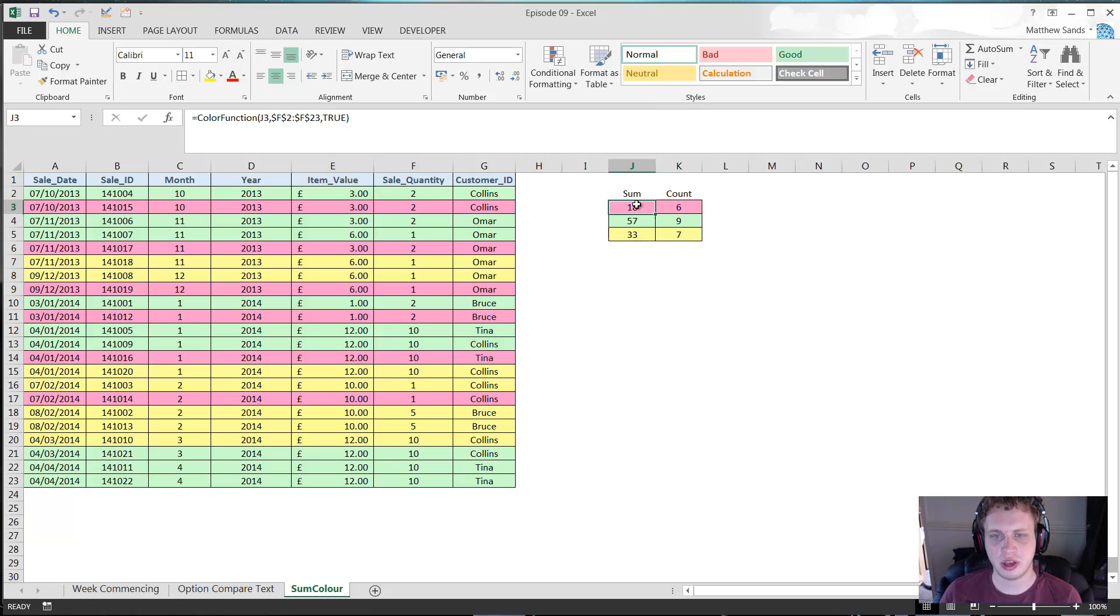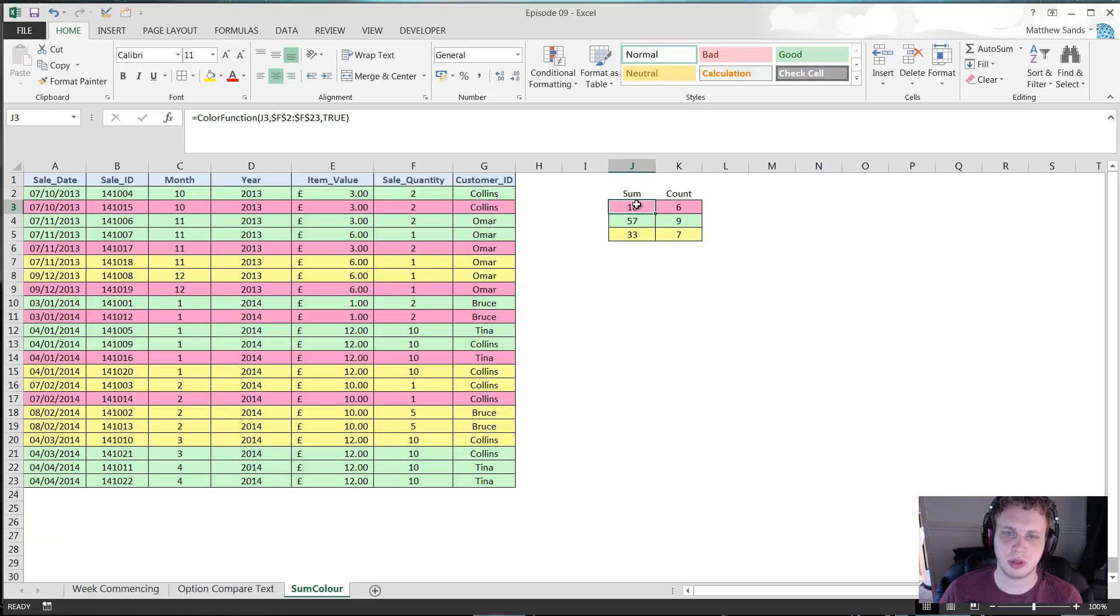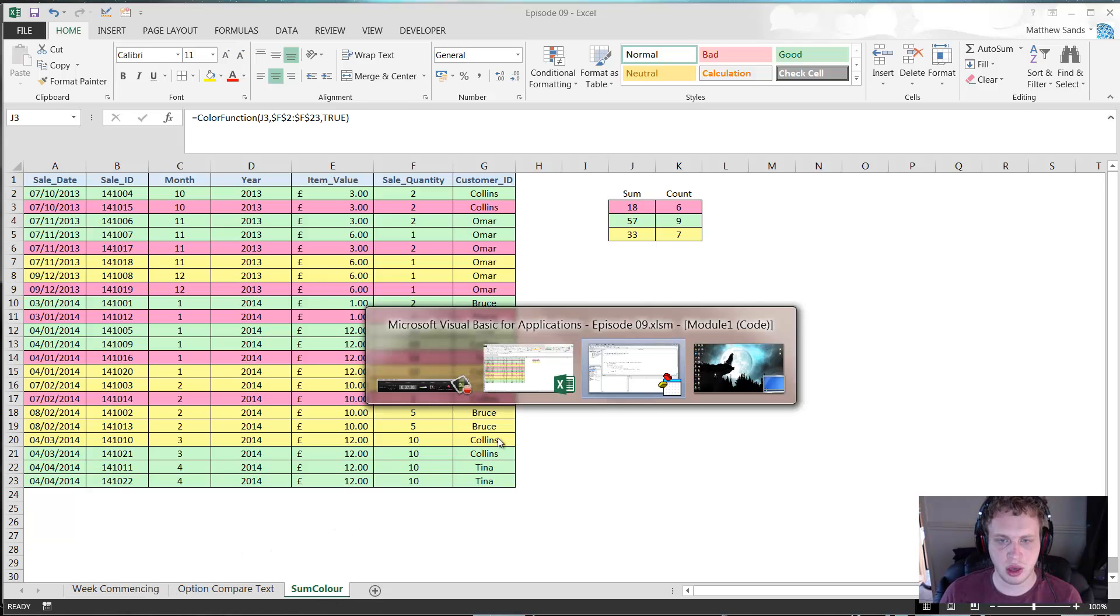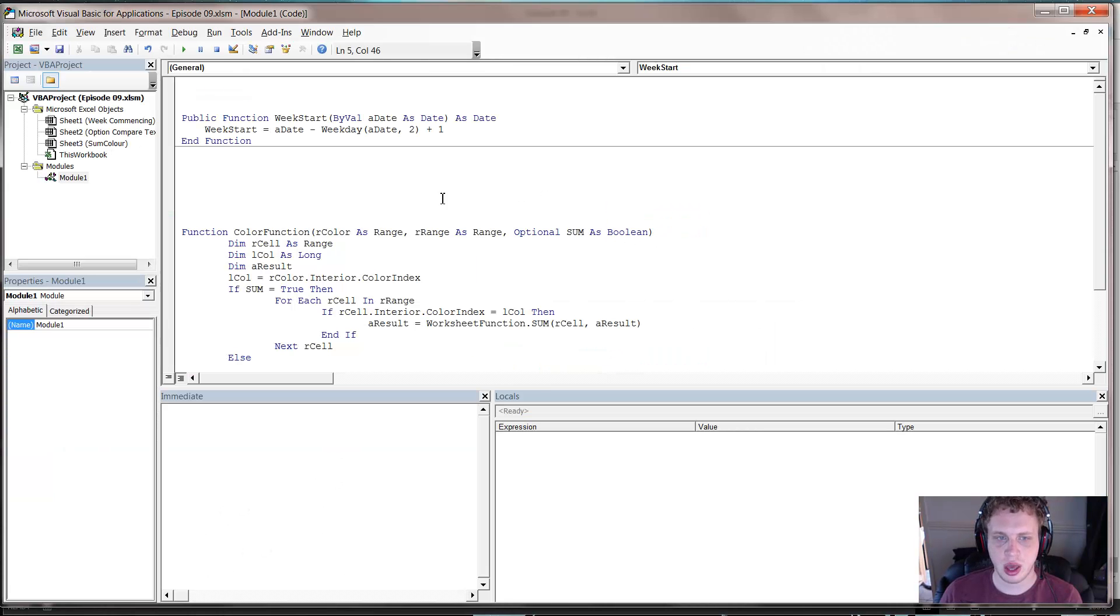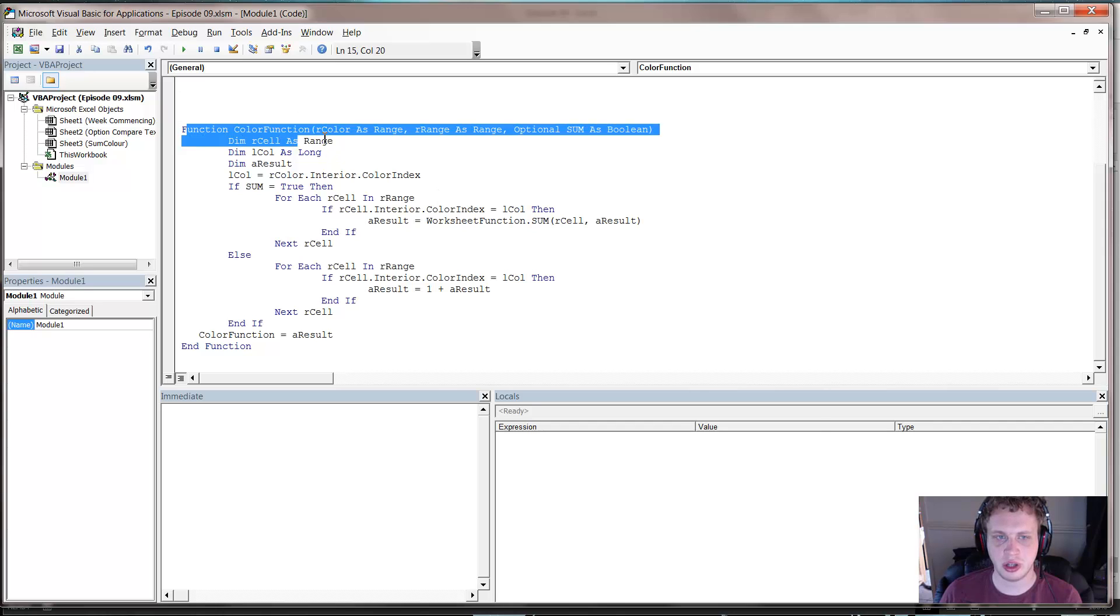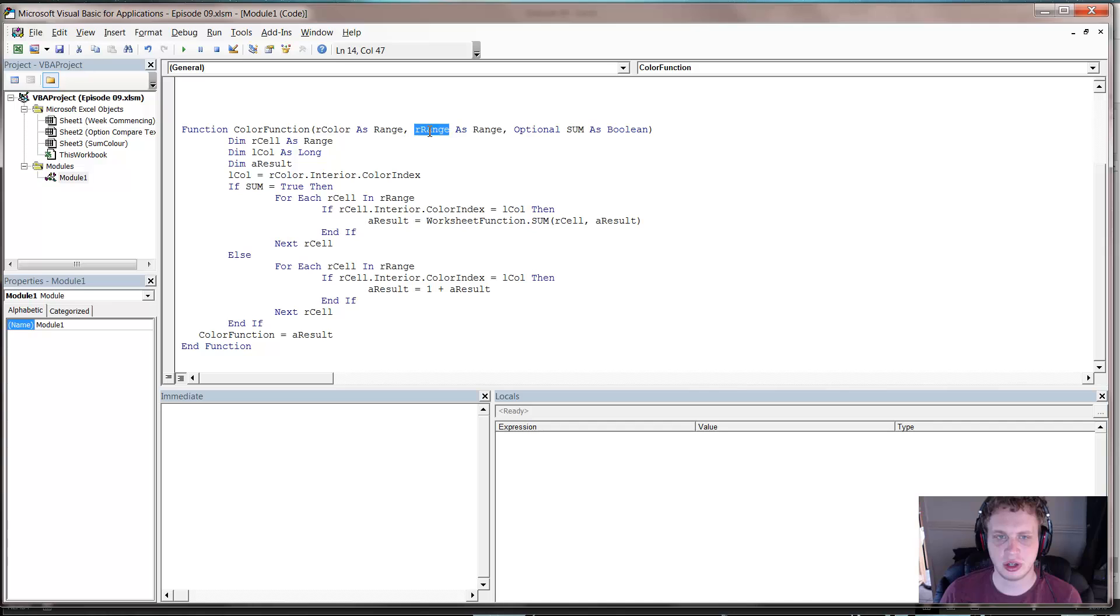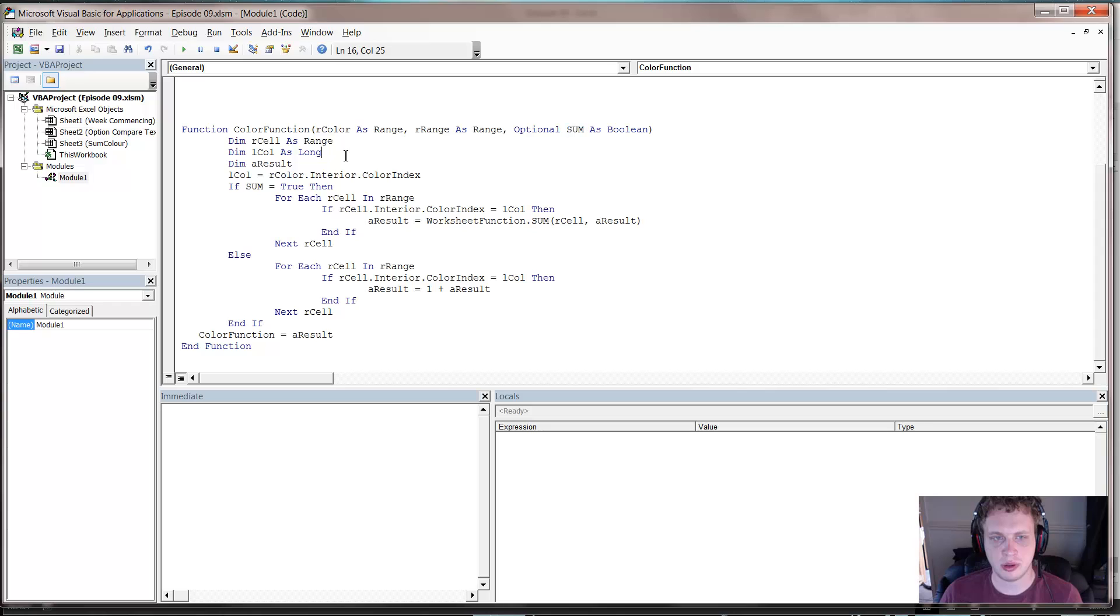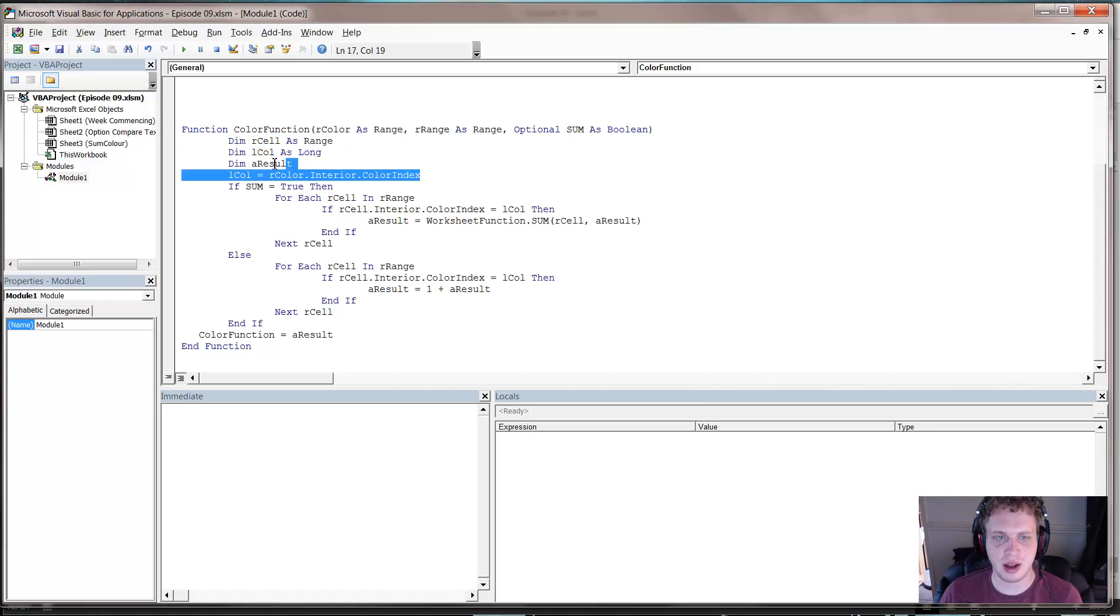And again this custom function is available for download in the description. You can download the workbook and just steal the function from it. If we go into our code, I'll just talk through this. So it's just a normal function color function. It takes the range of the color, the range of the sum, and the option of whether you want to do a sum or account. Then define some variables and we take the value of the color index.